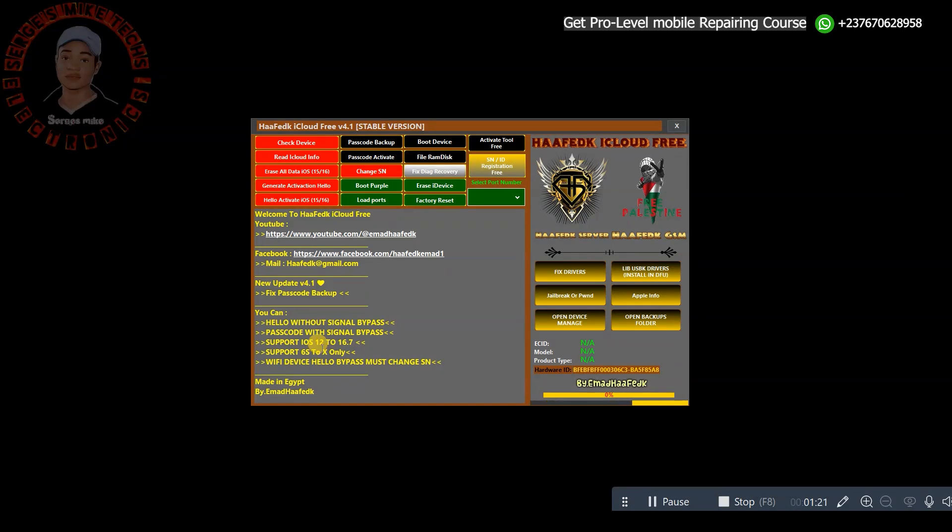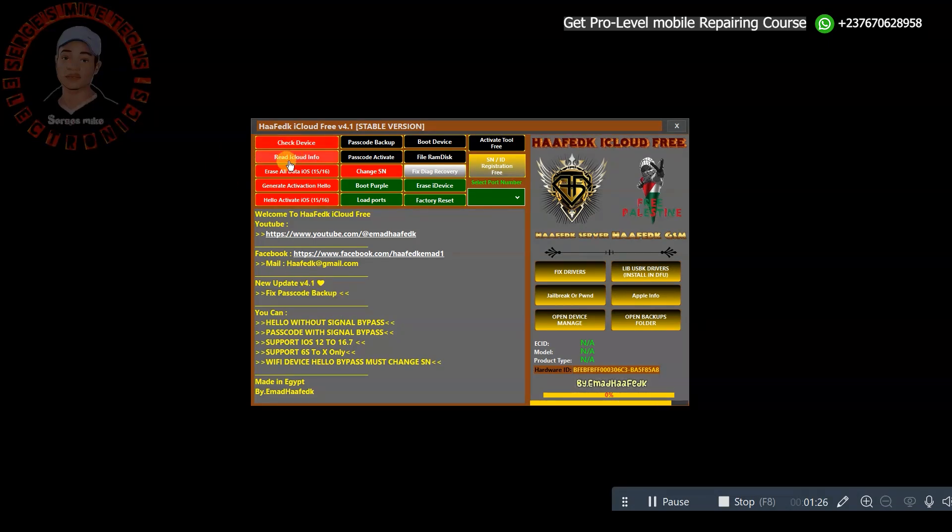This tool is totally for free, it's not bad at all for a free tool. With this tool you can read information, you can read iCloud information.